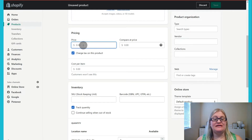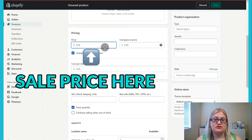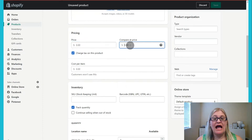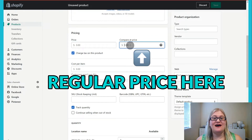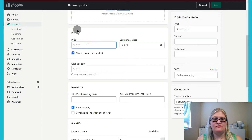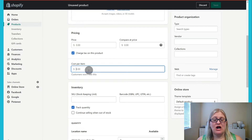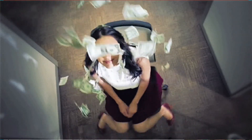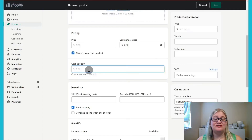If you're doing a sale, you would actually put the sale price in the price field because that's the price you're going to charge for the sale. The compare at price would be the regular price. If it is not on sale, then you can leave the compare at price alone and only fill in the price. Then you can decide if you're going to charge tax or not, and you can put the cost per item. This is really helpful because when you're looking at your analytics, you'll be able to see how much money you made on sales, not just how much you sold in revenue.